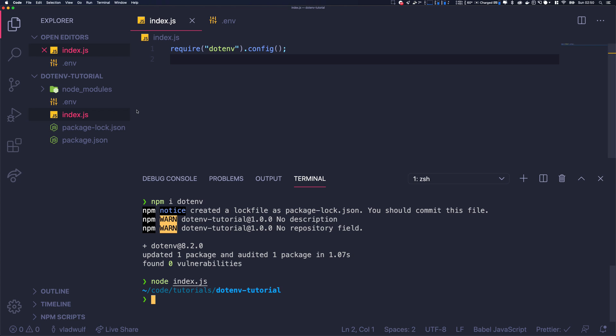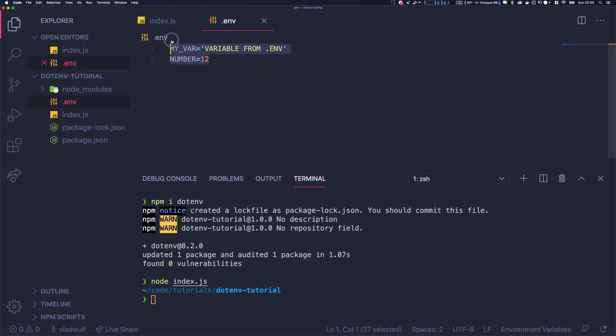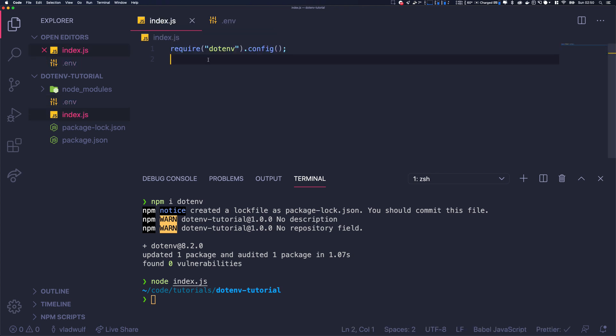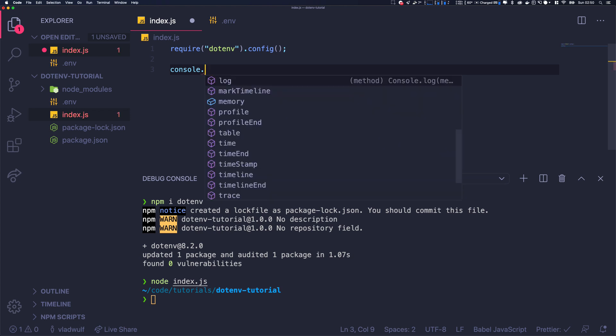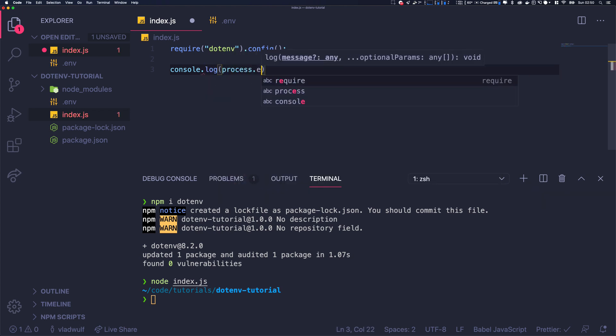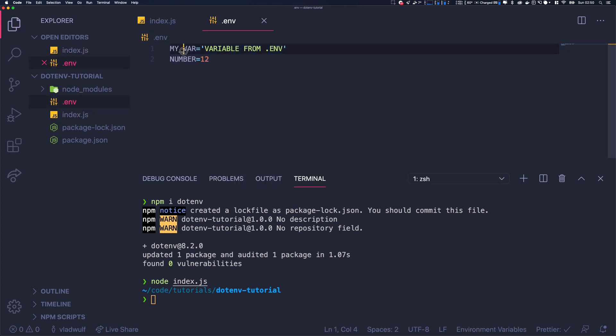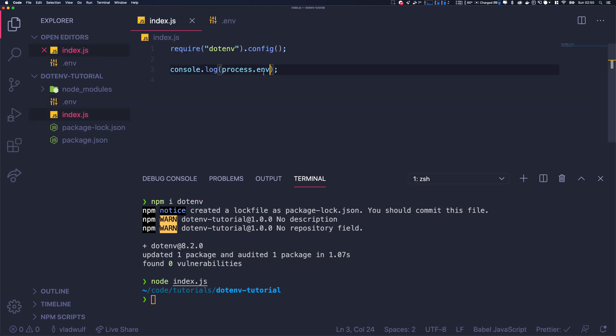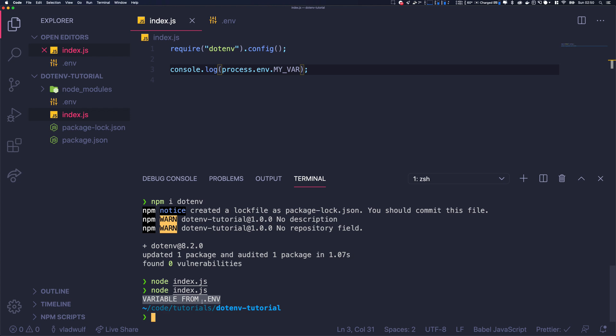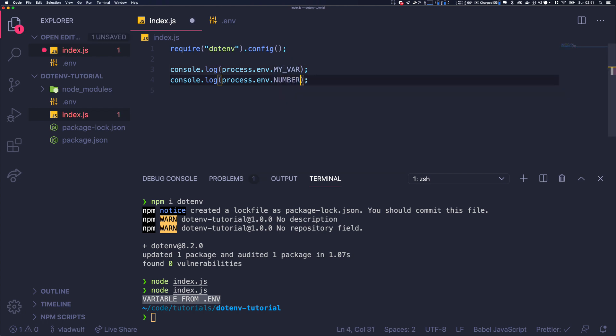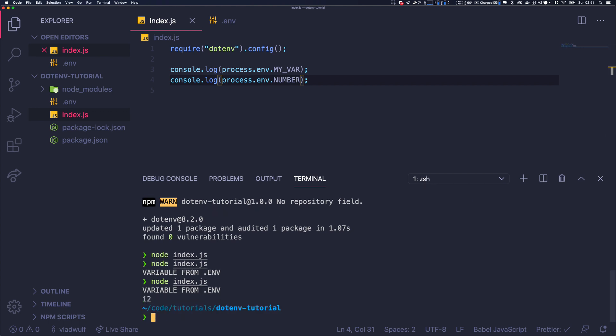And that's because when it runs, it will inject all those variables into our environment variables. You can get those in Node with process.env. So console.log process.env.MY_VAR and let's execute that. And you see it works - we have the value that we stored into our environment variable accessible in our application. Same thing for NUMBER.